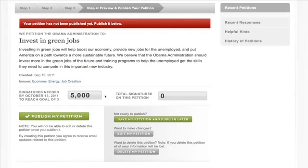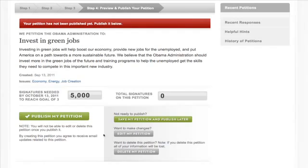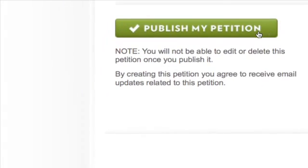Now you can see a preview of what the petition will look like once it's live. Once a petition is live, it cannot be edited, so carefully review its title, description, and other parts. From this page, you can go back to make changes or corrections, or just save a draft for later. Once you are ready, finalize and publish the petition, which will also start the countdown to meet the signature threshold.